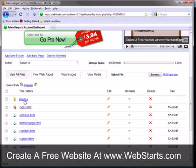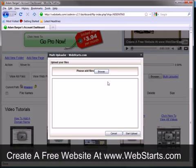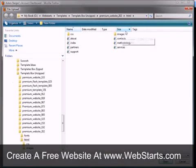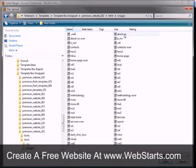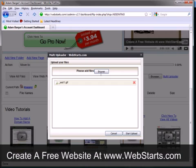I'm going to drill down to my images folder. OK, and then I'm going to go back to my multi-uploader and I'm actually going to choose the images out of my image folder on my local computer and upload these.